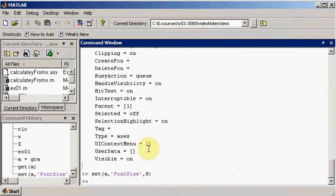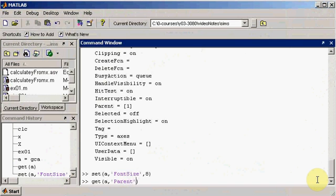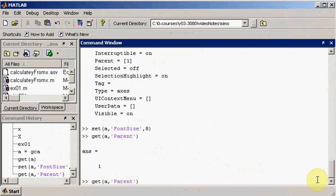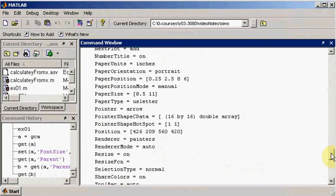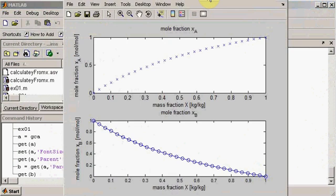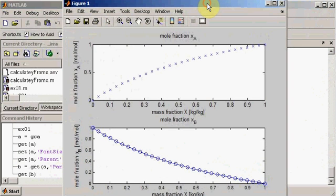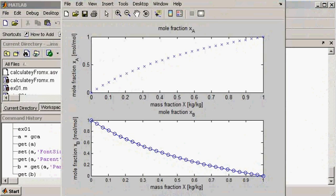There's also a 'parent' property — using get(a, 'parent') gives the properties not just of the last active plot but of the whole figure. Saving that to a variable b and calling get(b) returns the figure-level properties. With get and set there really shouldn't be any figure that you can't get the right results from. That's it for visualizing and plotting results in MATLAB.